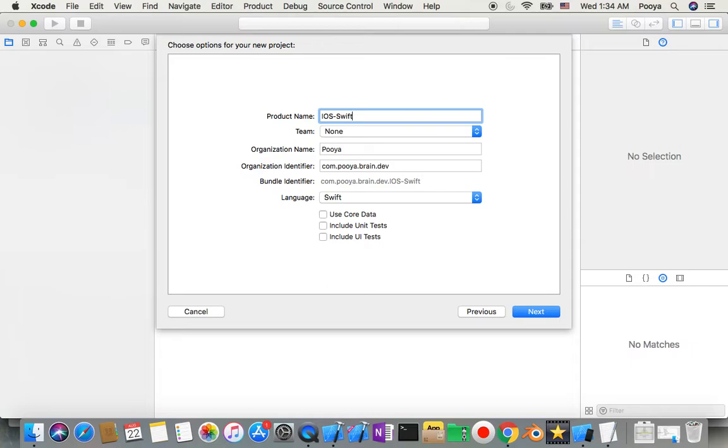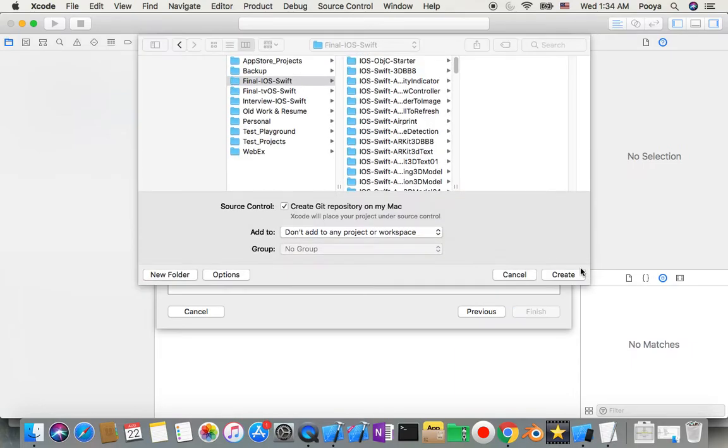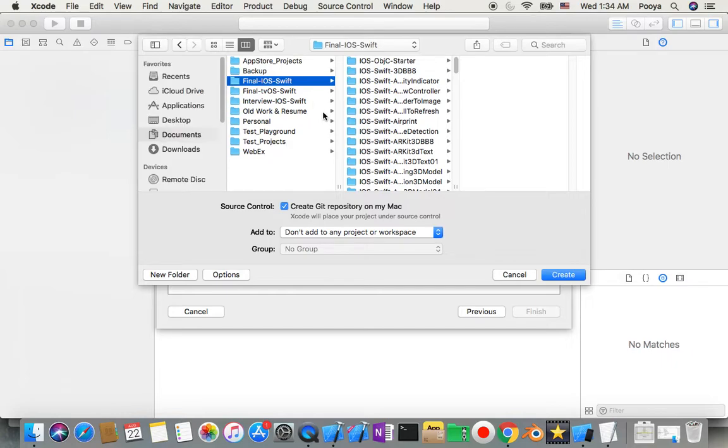I'll save it as Pinch Gesture. Then we need to choose which directory or where you want to create it, and then create it.